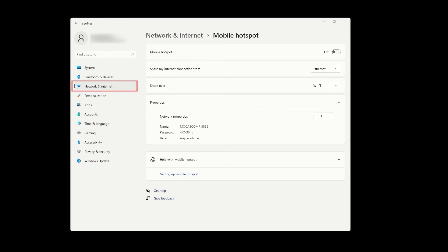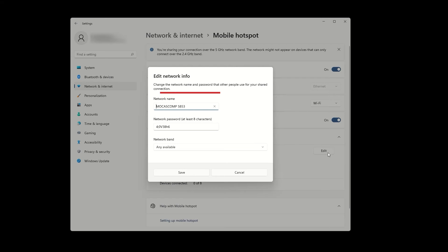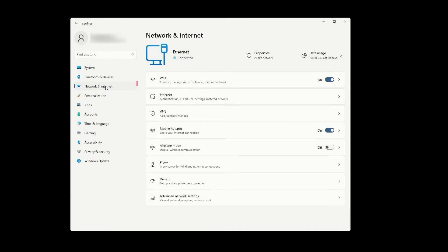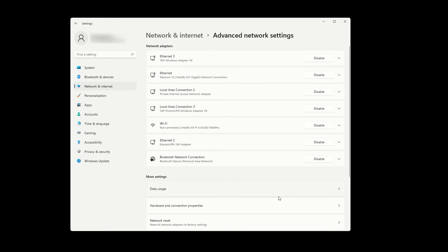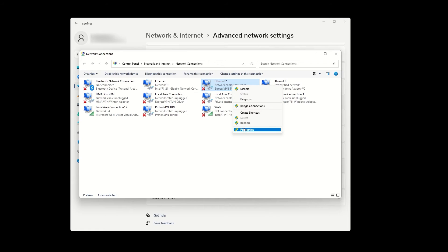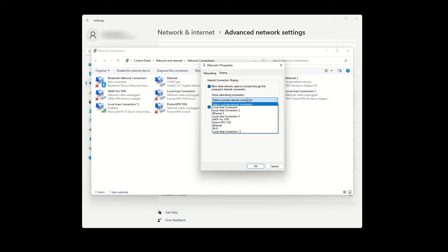Open Network and Internet Settings on your computer. Click on Mobile Hotspot and enable it by toggling the switch at the top. Press on Edit and set a name and password for your VPN hotspot. Find the option for more network adapter options and click on it. Identify the mobile hotspot adapter and the ExpressVPN adapter. Right-click on the ExpressVPN adapter, go to Properties, then go to the Sharing tab. Check the first box that says 'Allow other network users to connect through this computer's internet connection.' In the Home Networking Connection drop-down menu, select the mobile hotspot that you just created through the Windows settings.